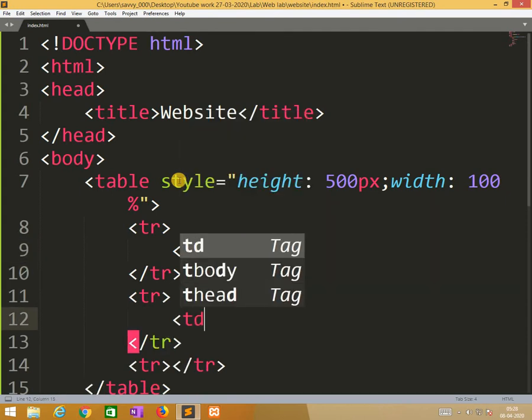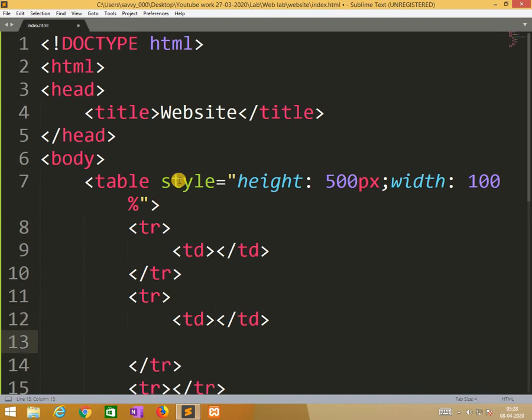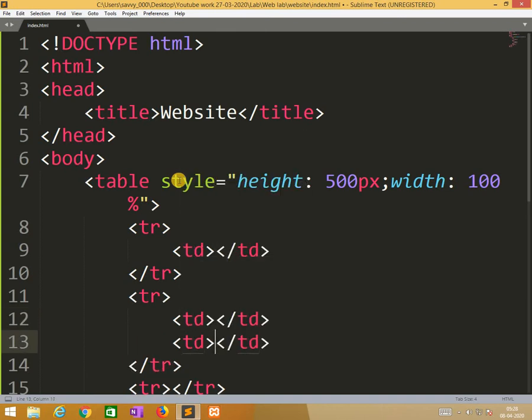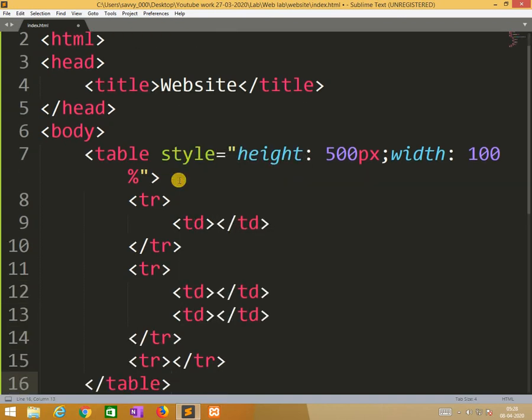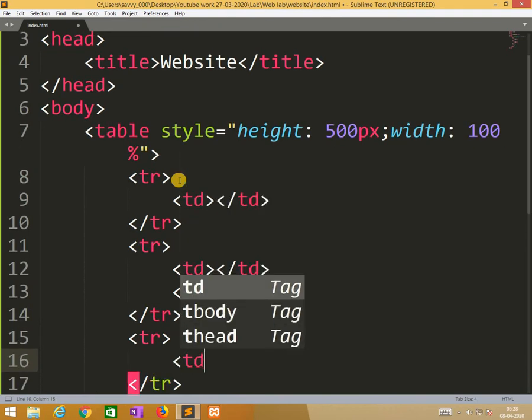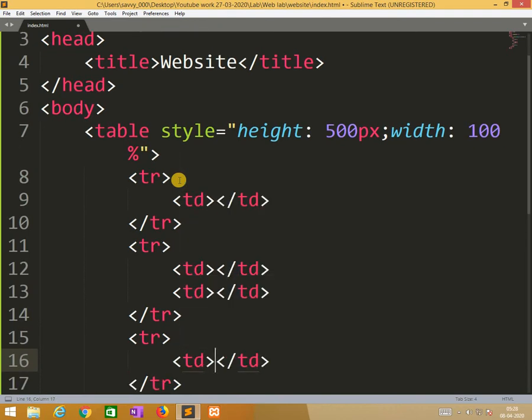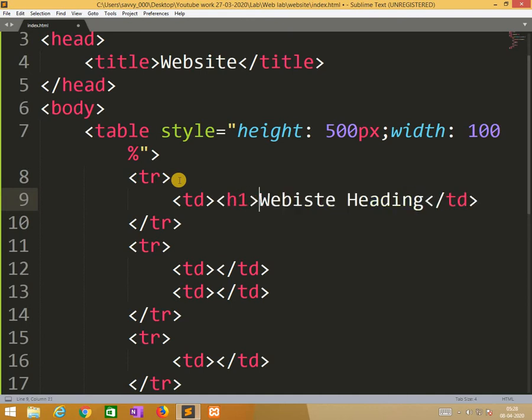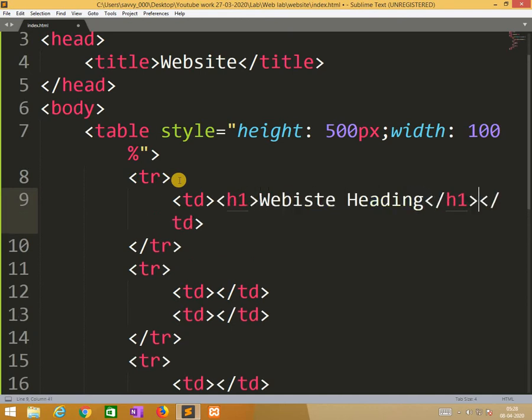Let me show you how I am writing the skeleton, very important. If you have an idea, very easily we can do it. But if we don't know, then you will face lot of problems. This is what I divided. Now I am writing website heading. You can put anything. This is of h1 font.